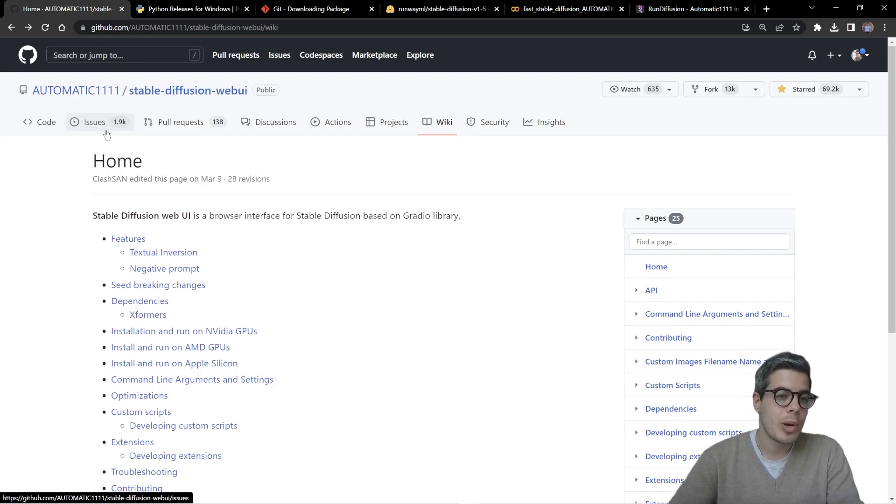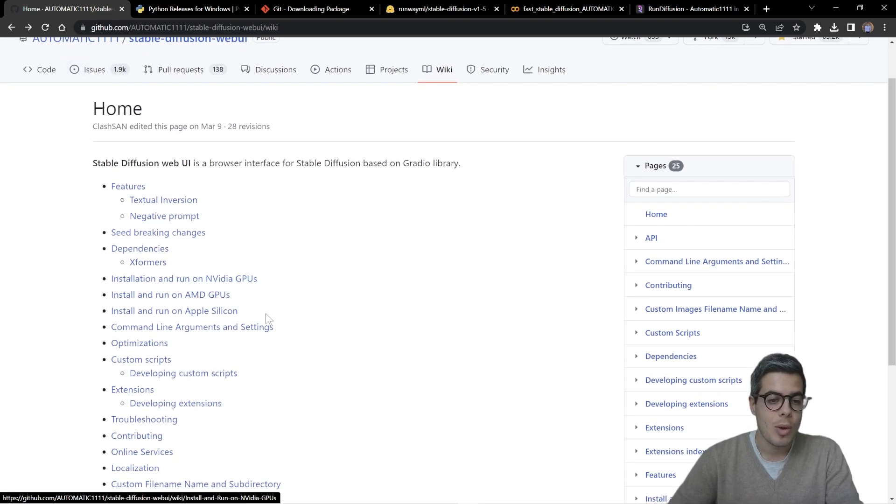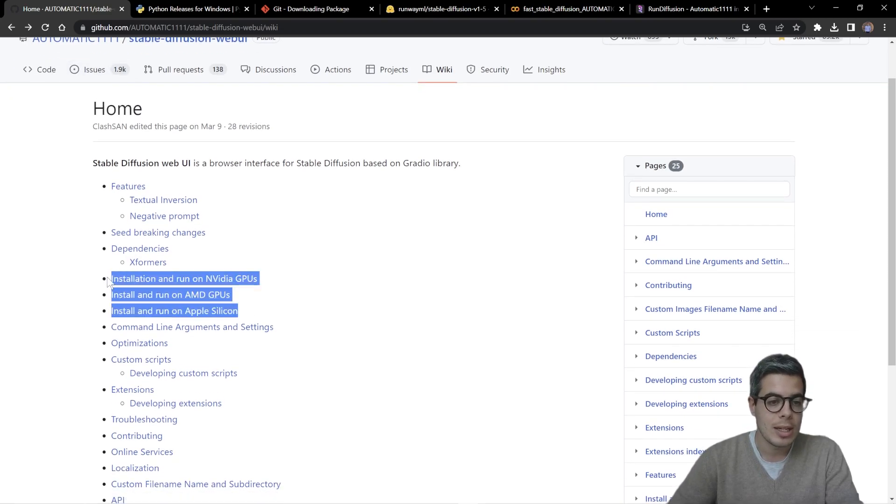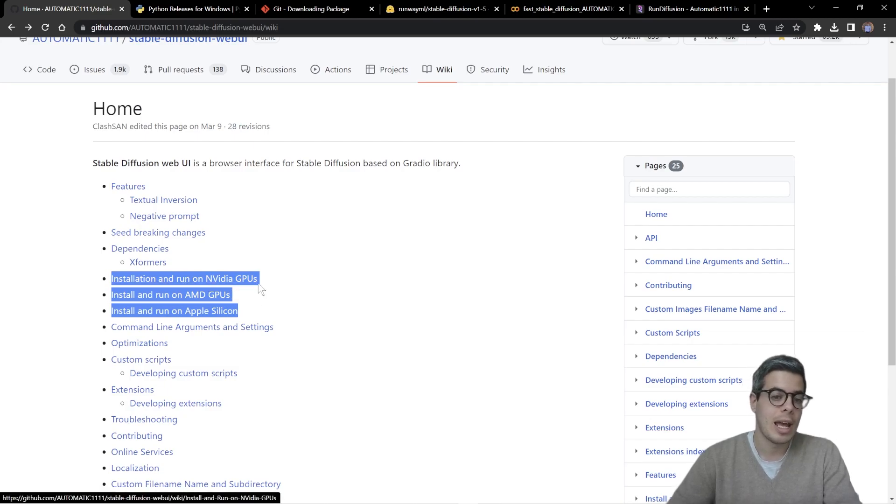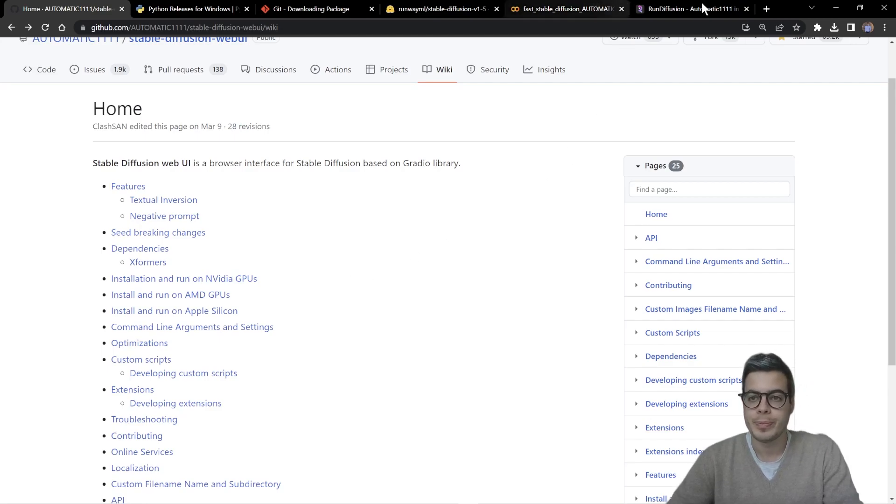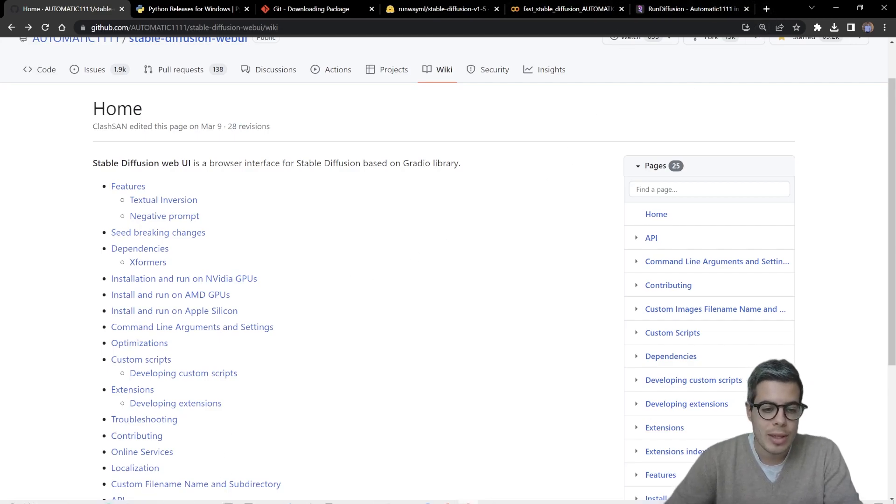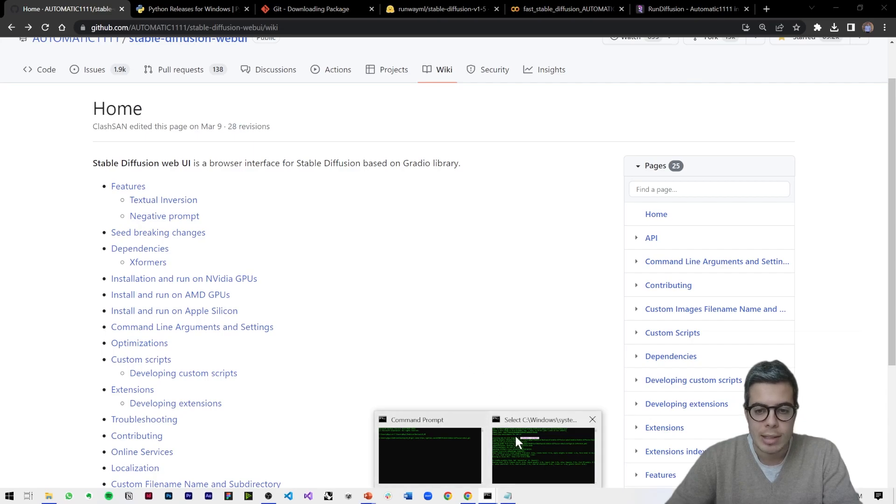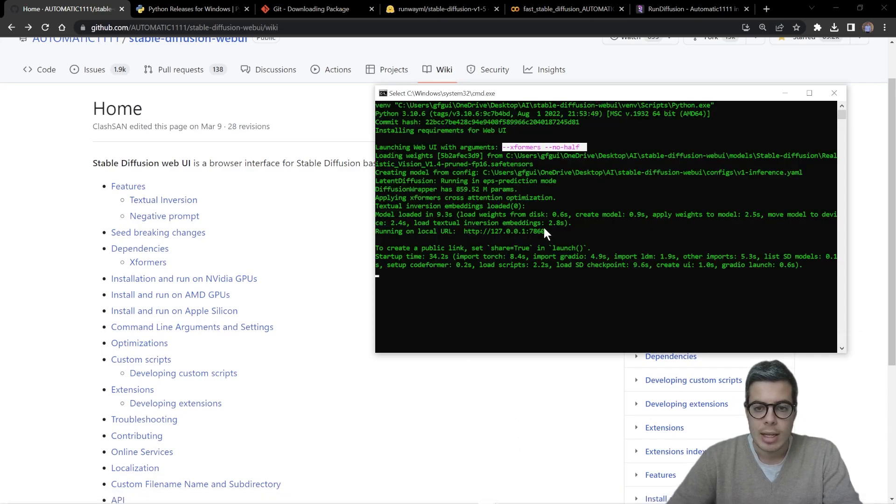As for every GitHub repo there are the issues tab or there are three links right here. And for Nvidia GPUs, AMD GPUs, or if you have an Apple computer.